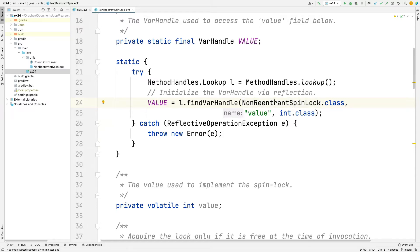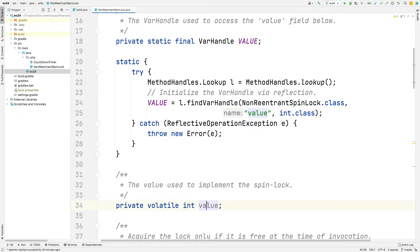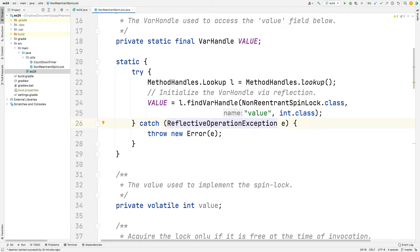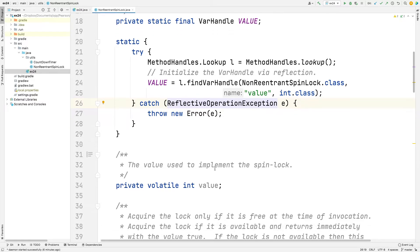It goes and looks in that class using reflection, finds the field called value. So the string value here corresponds to the value field. This is using Java Reflection to introspect and discover that field in the NonReentrantSpinLock class. And then it says treat that field as an int. And you can see it's an int. So now we've got this thing called value, which is a var handle. If something strange happens an error is thrown, but that's not going to happen unless you put the wrong class in here.